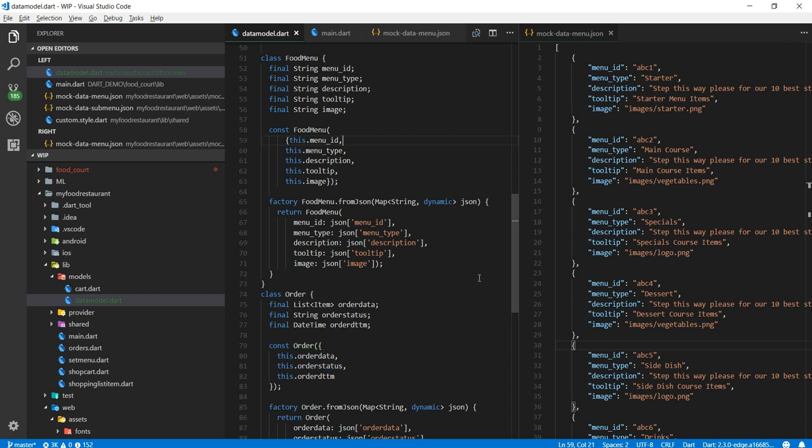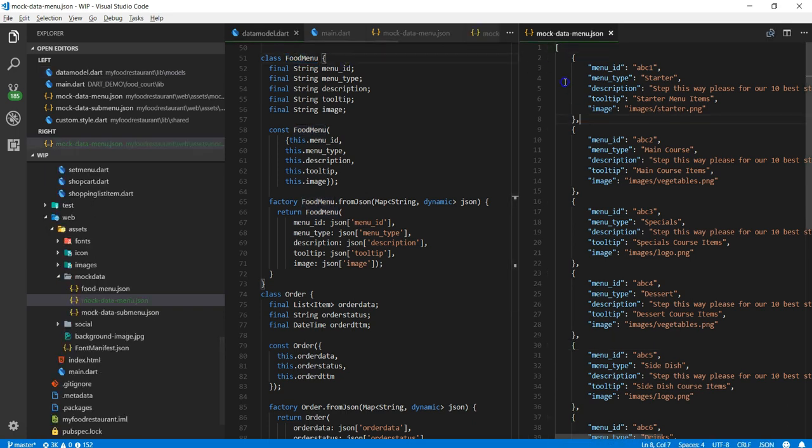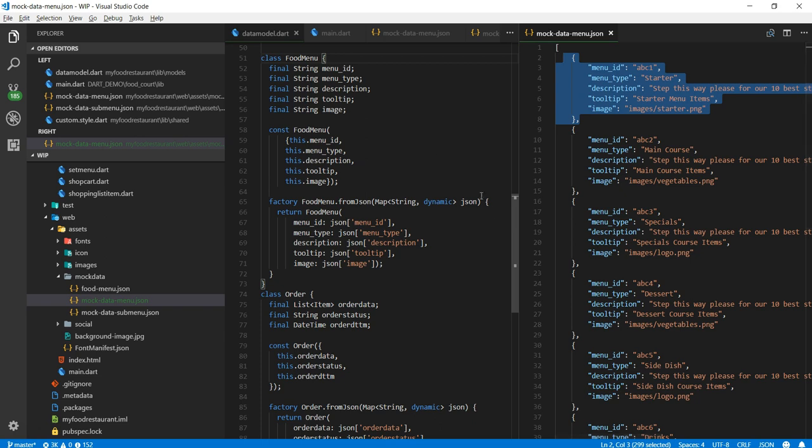In past video we created our data model matching our database, created dummy data JSON files and now it's time to pull it all together. That is, fetch and consume the data inside our application.